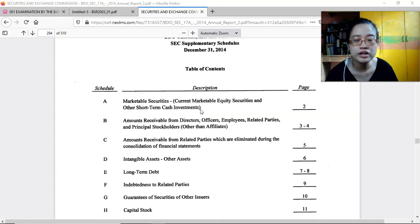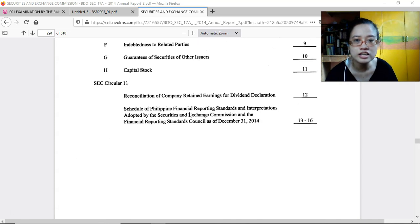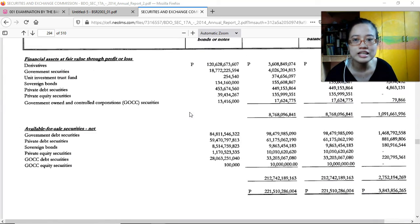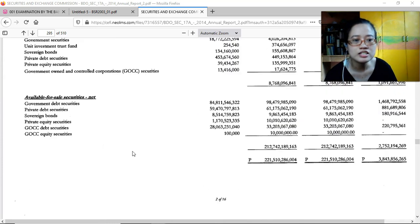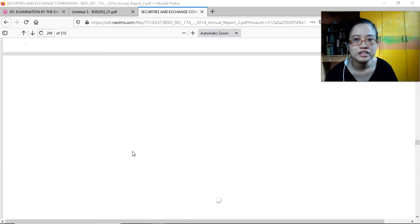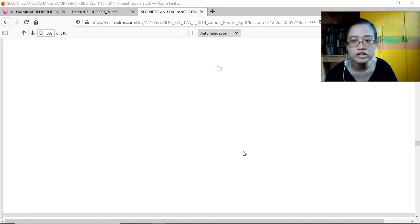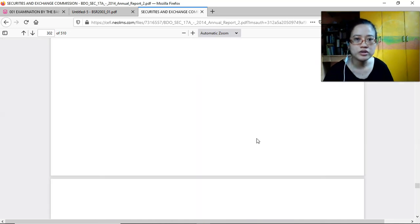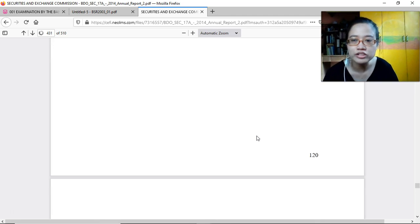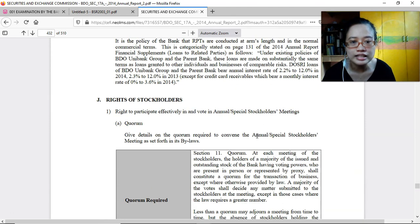The last part contains schedules on marketable securities — a list of all securities they are holding with details on those securities, as required by the BSP. The latter part of the document covers governance, which would be a topic for another subject such as Good Governance, where most of that content would be tackled.